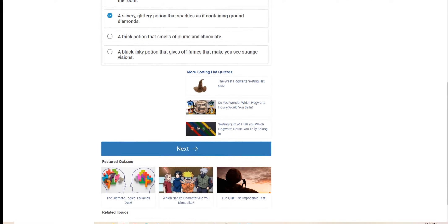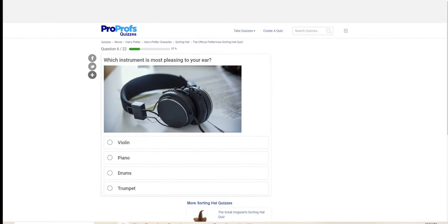Which instrument is most pleasing to your ear? I am quite fond of the violin, thank you very much.